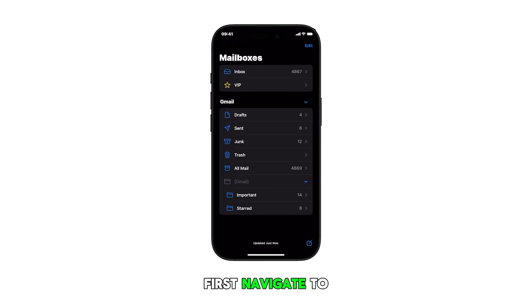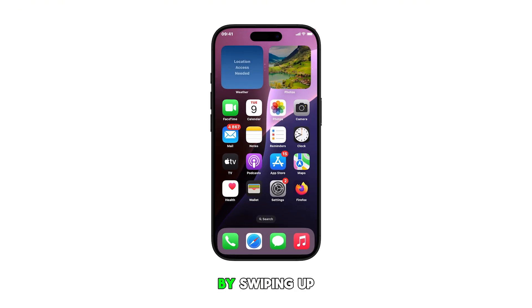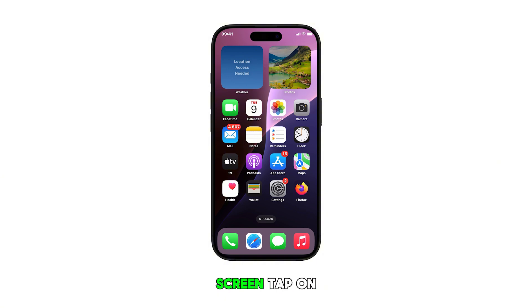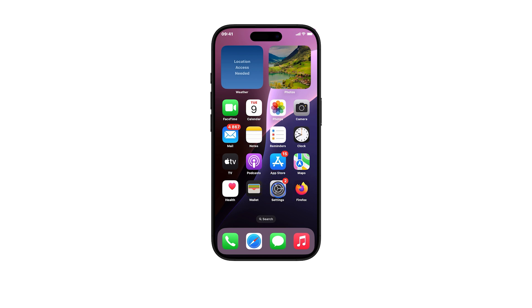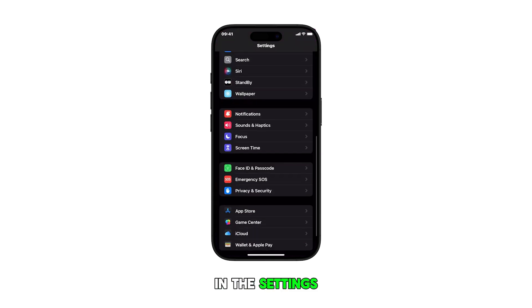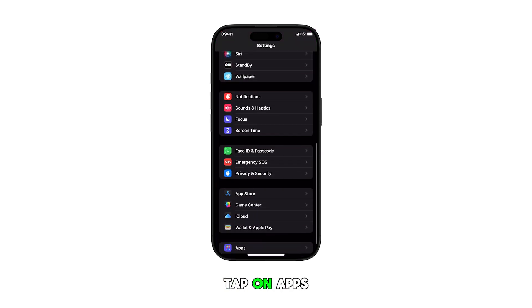First, navigate to the home screen by swiping up from the bottom of the current display. From the home screen, tap on the Settings icon. In the Settings menu, scroll down to the bottom and tap on Apps.